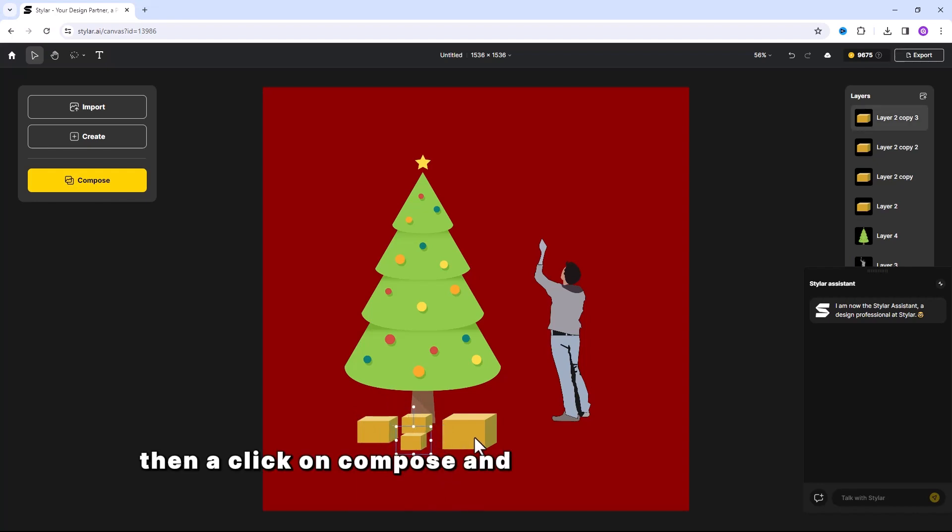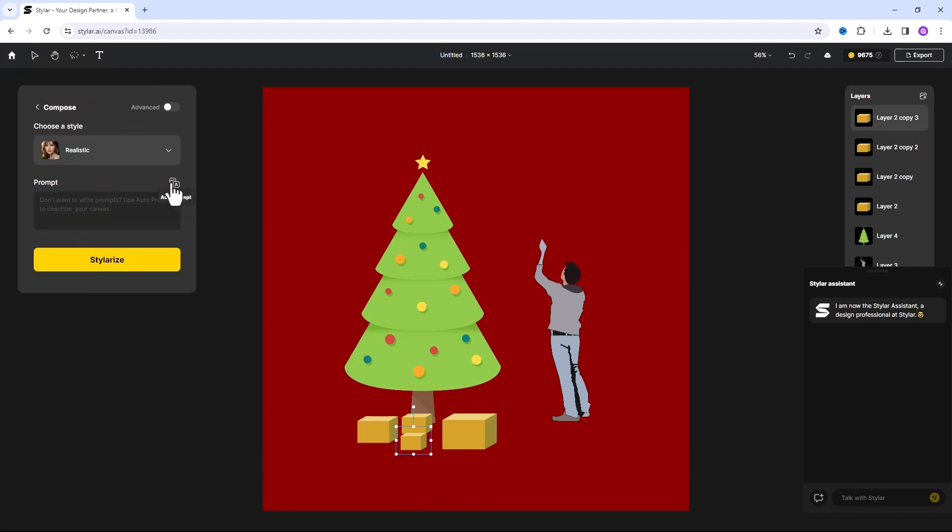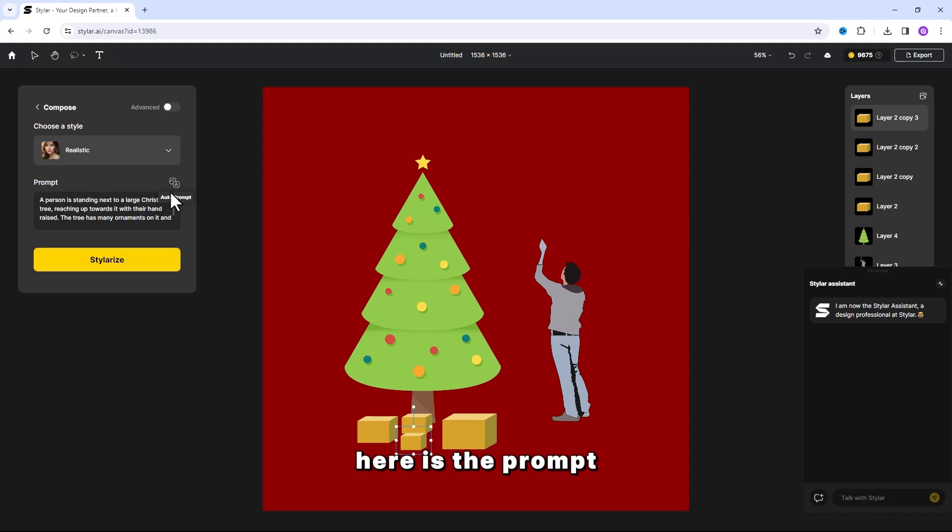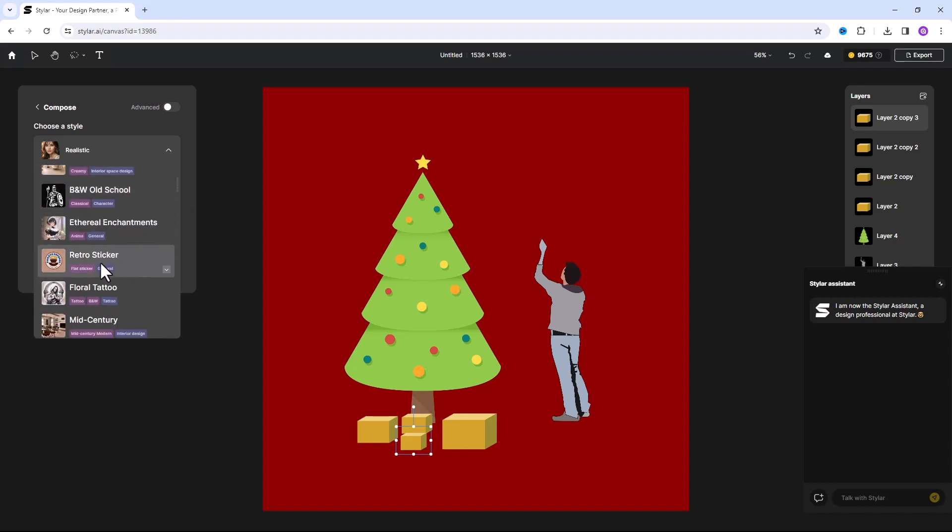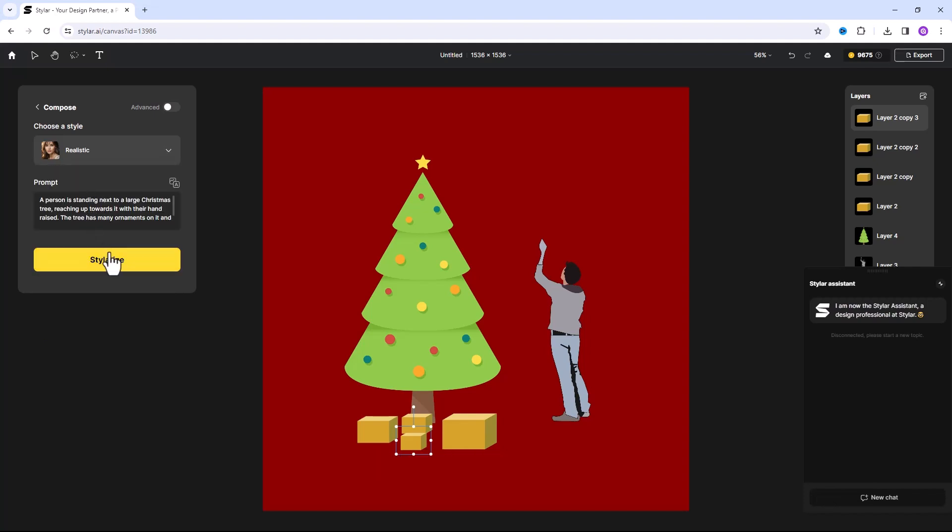Then click on Compose and click on this little icon. It will create a prompt for this image. Here is the prompt. Let's go with Realistic Style and click on this button.